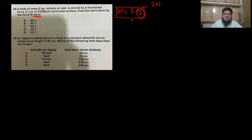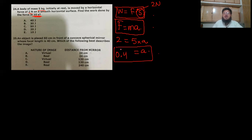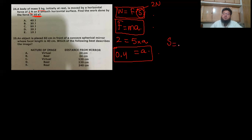We need to find the acceleration first. Since force is constant, acceleration is constant. Using Newton's second law: F = ma → 2 = 5 × a → a = 0.4 m/s². Now use kinematics to find distance: s = ut + ½at².